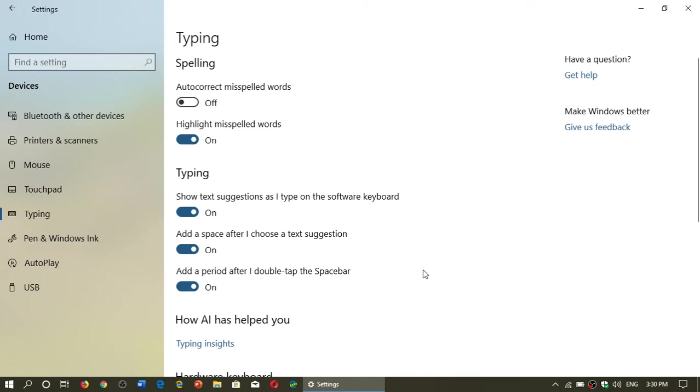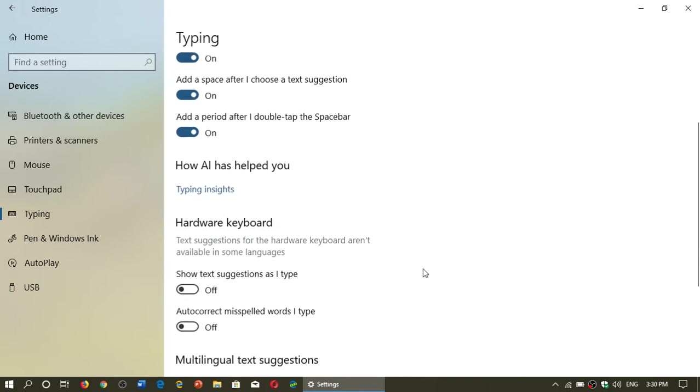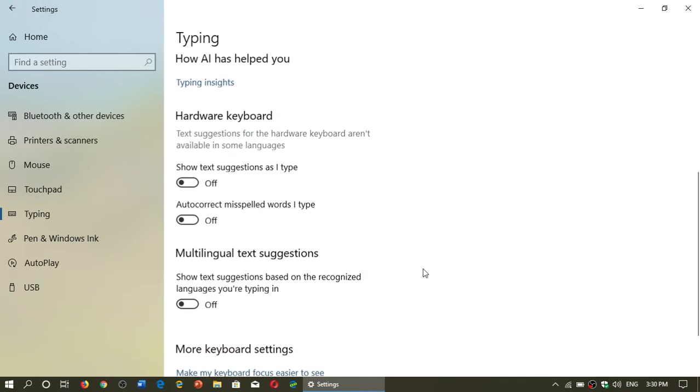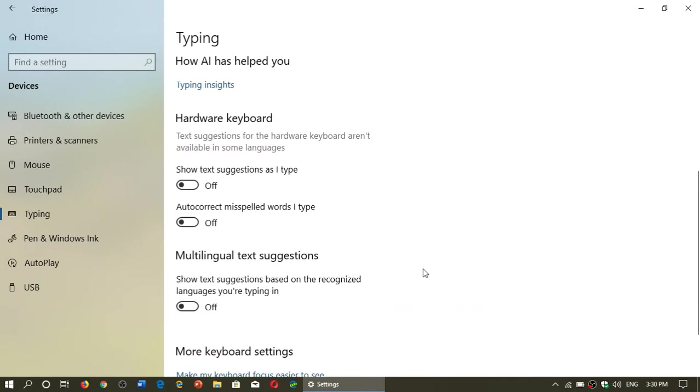Then you have hardware keyboard stuff. Hardware keyboard also can show text suggestions as I type. They will show up on the screen and it will of course give you the possibility to choose that word if you want to.